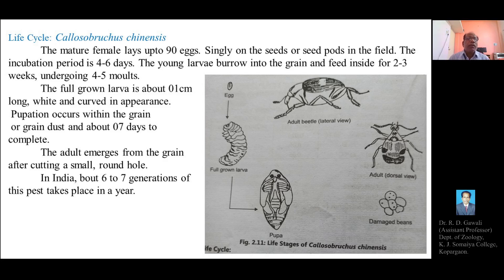The mature female of Callosobruchus chinensis lays up to 90 eggs singly on the seeds or seed pods in the field. The incubation period is 4 to 6 days, during which the fertilized egg undergoes embryonic development — passing through cleavage, blastulation, gastrulation — and gets transformed into a larva called a grub. The young larva, after emerging from the egg, burrows into the grain and feeds inside for 2 to 3 weeks.